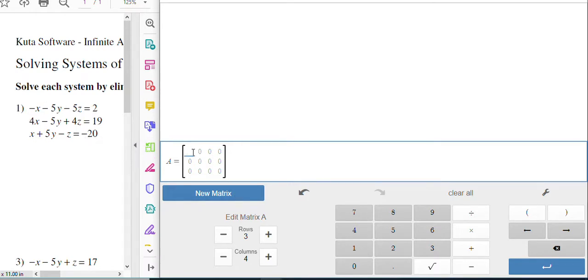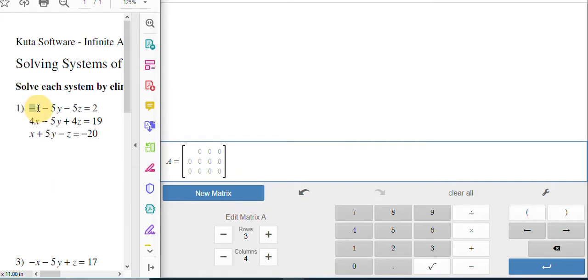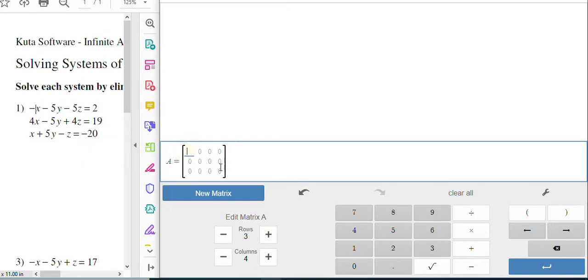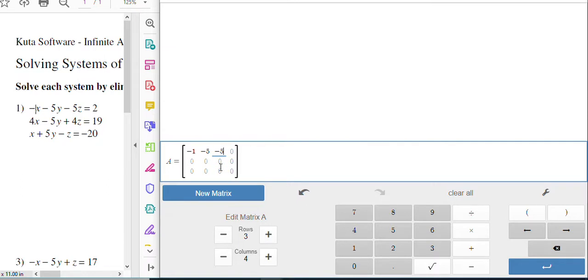And remember when you put the numbers into your matrix here, you're going to put in the coefficients of all these numbers here. So this first one, negative X, well that's negative one X. So we can put that in there. The next one's going to be negative five, then negative five and two. That's supposed to be a two.